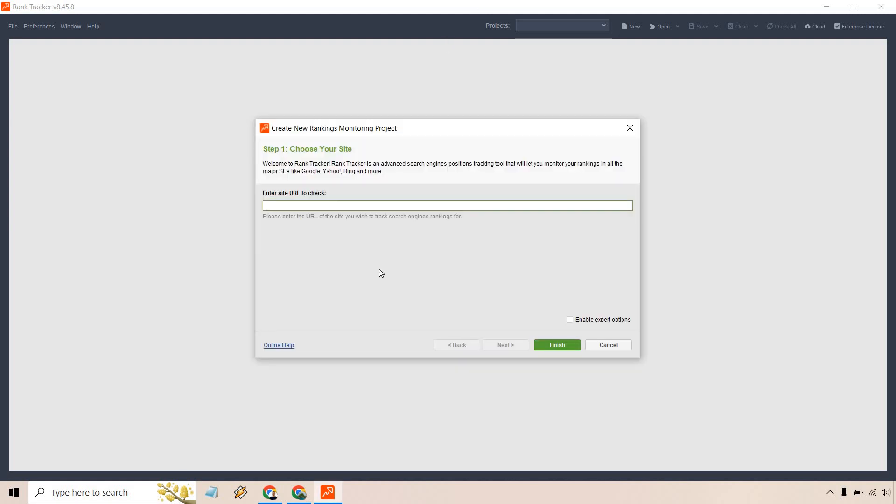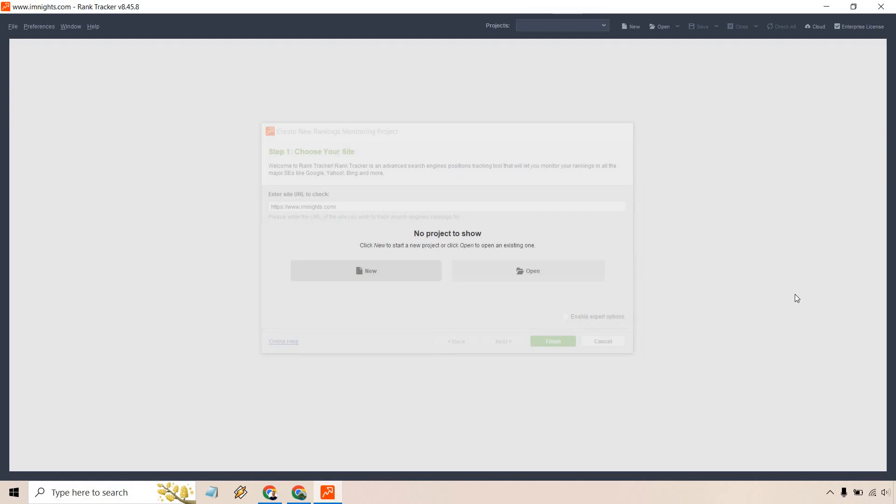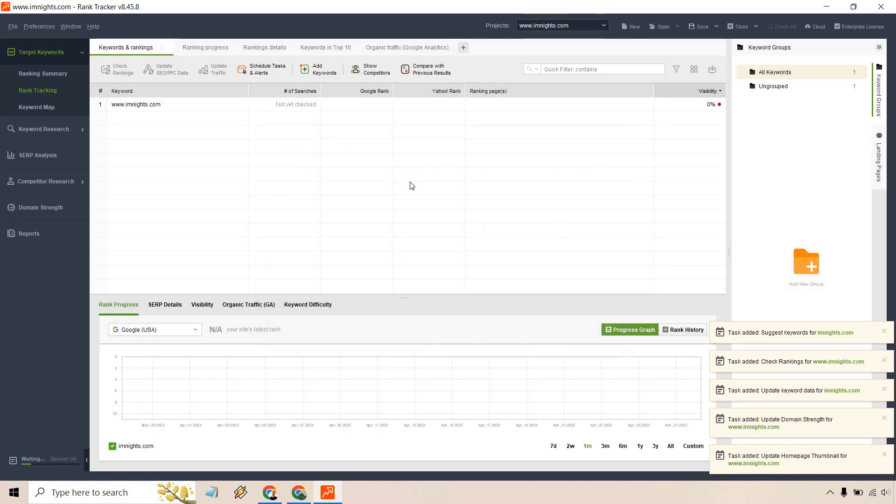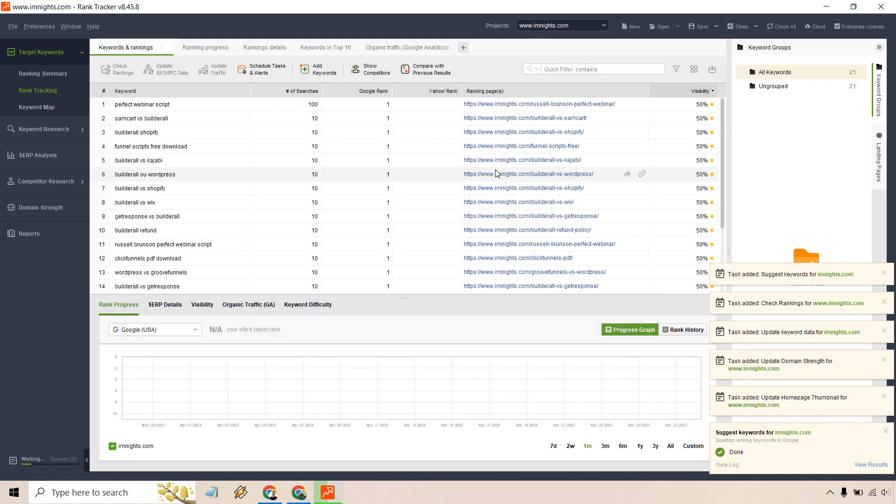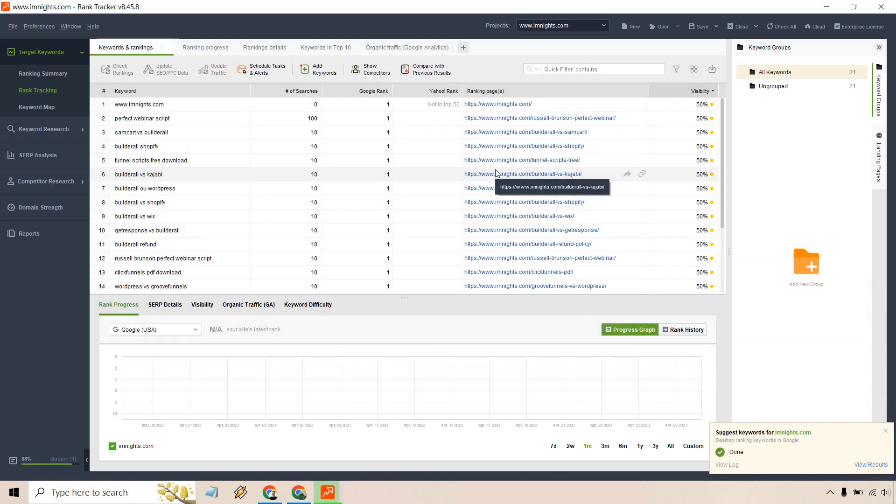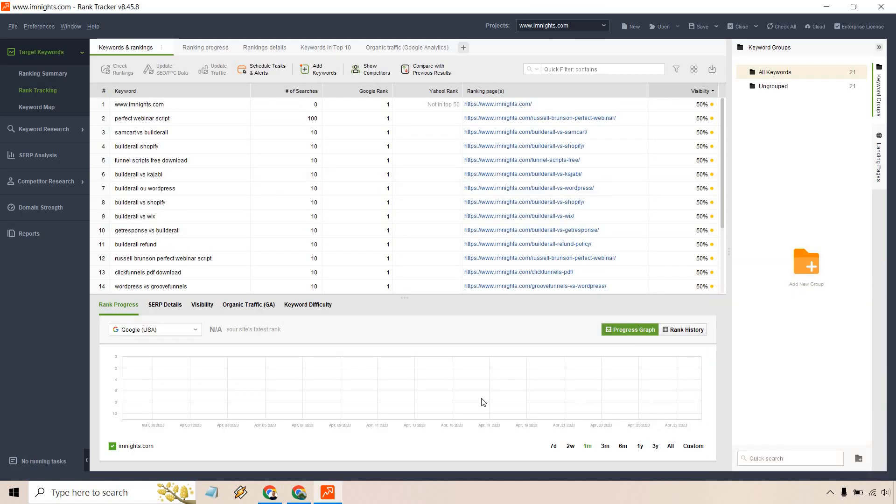Anyway, allow me to show you how to quickly get started. Let's click on new. For this, I'm just going to enter my website, imnights.com. We don't need to enable expert options, I'm just going to click on finish. So let's give it a little until it all loads and I'll get back to you once it's done.